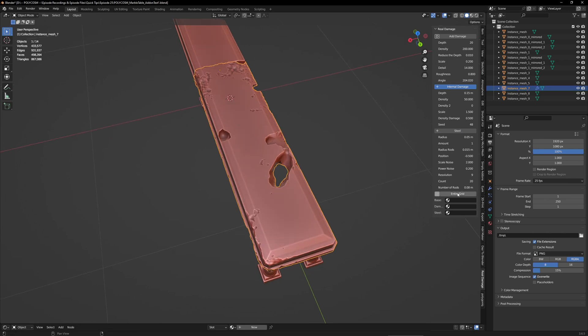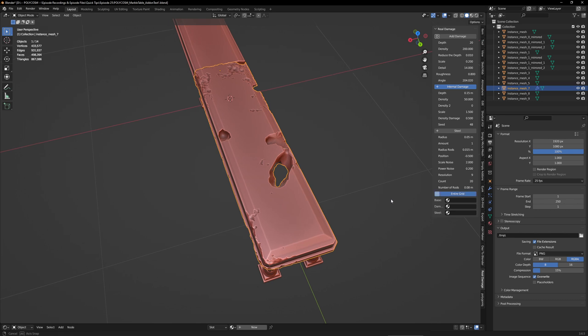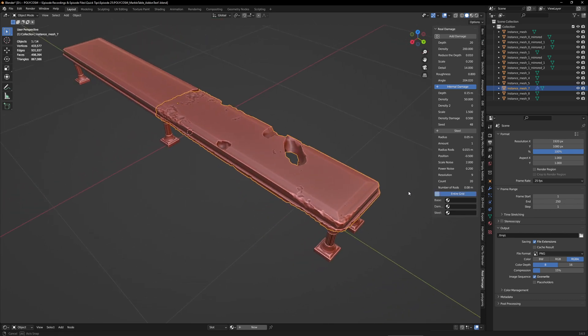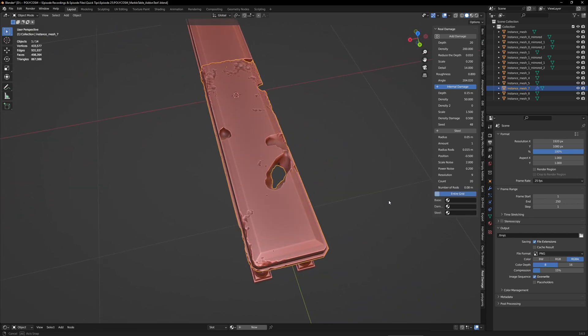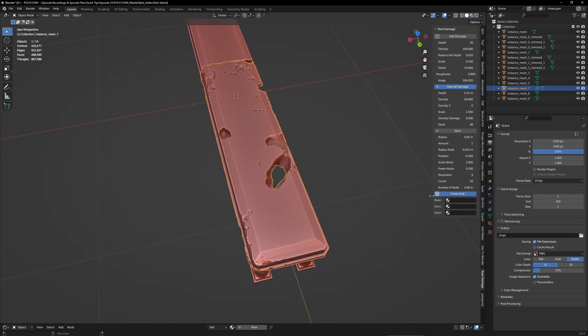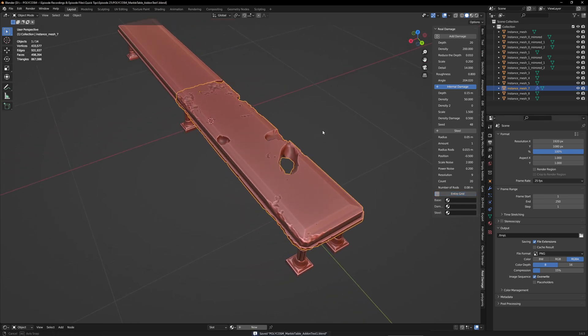I'm also not entirely sure what entire grid means. Perhaps Andrej can answer in the comments if anyone's curious or if they have any other questions for him.